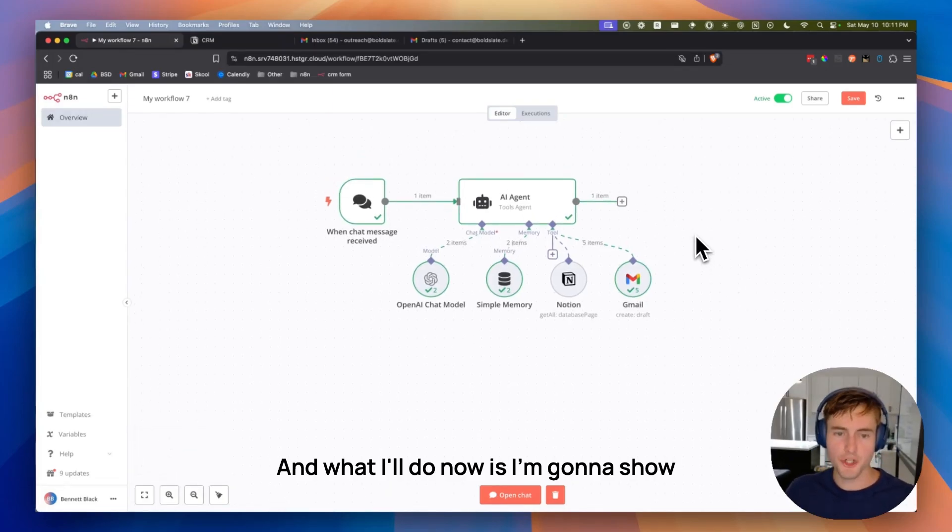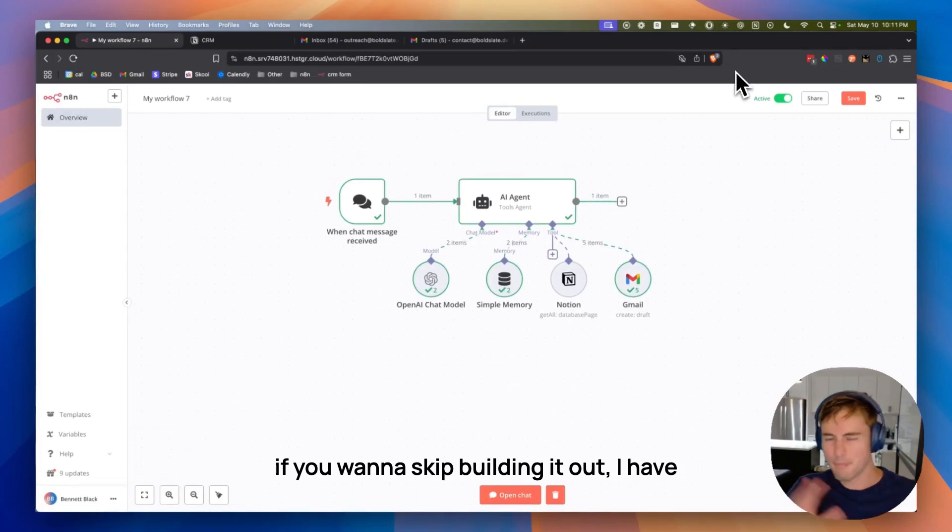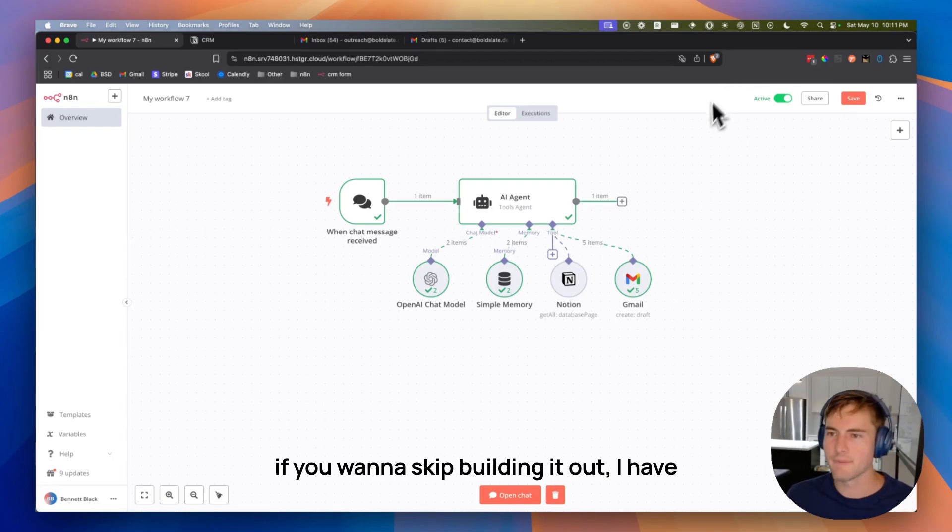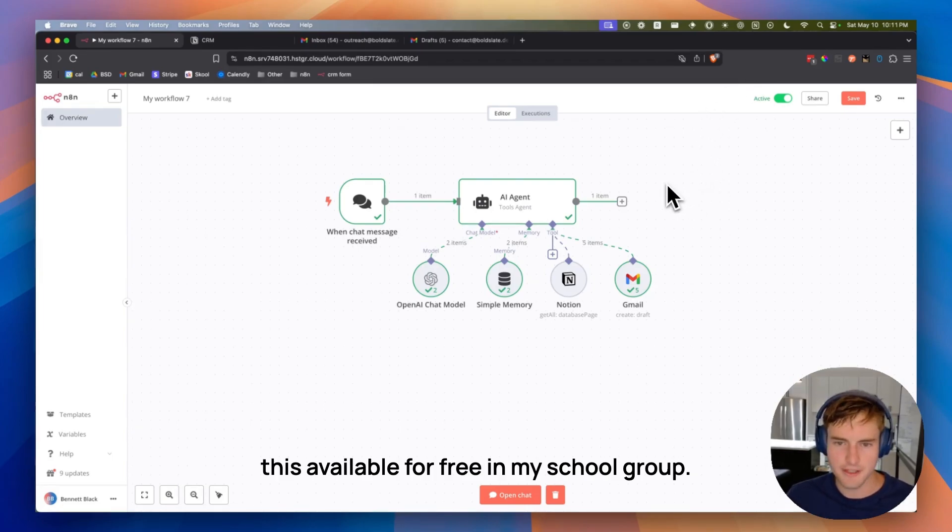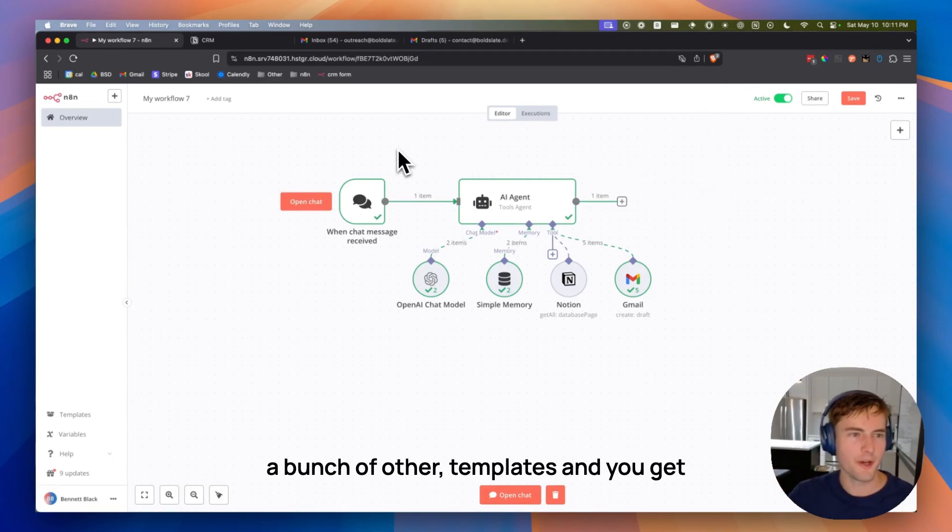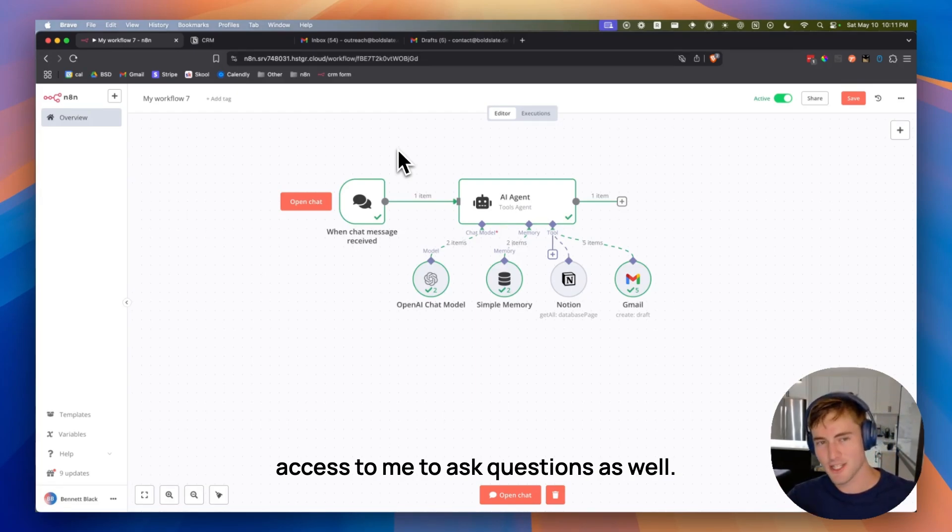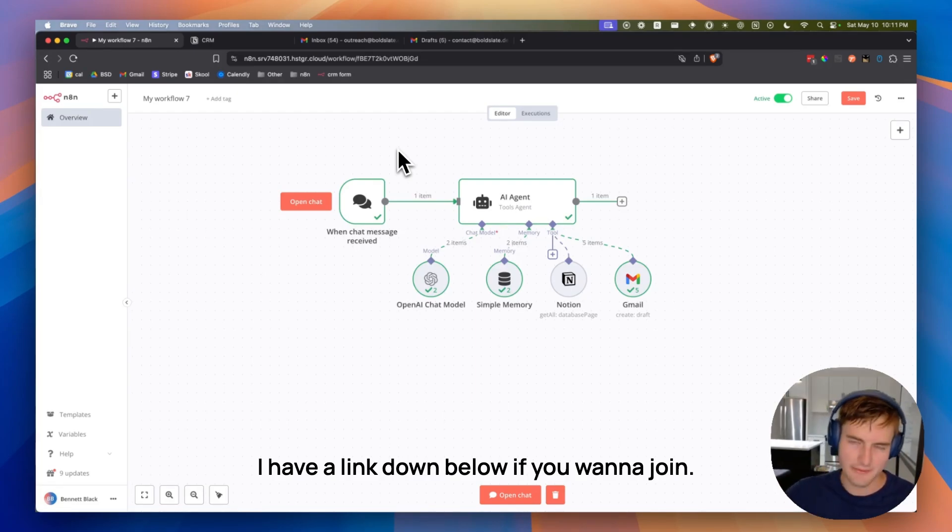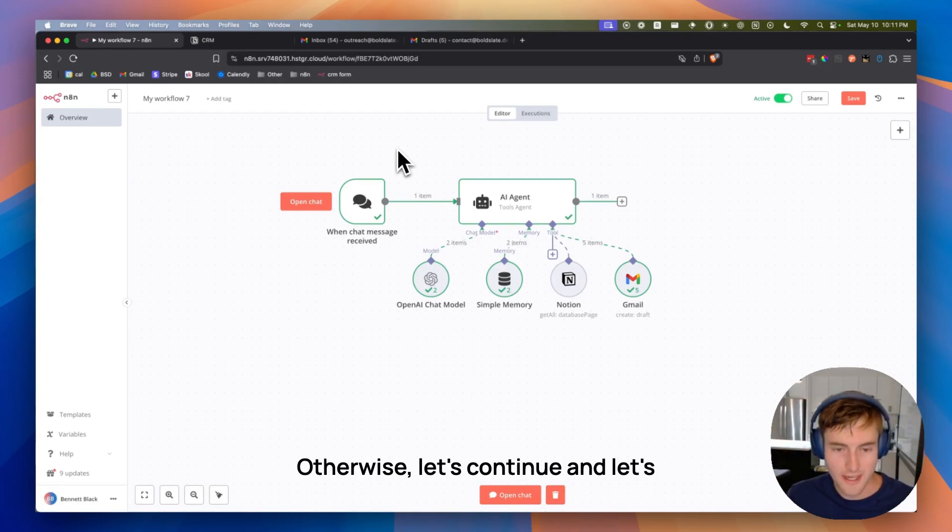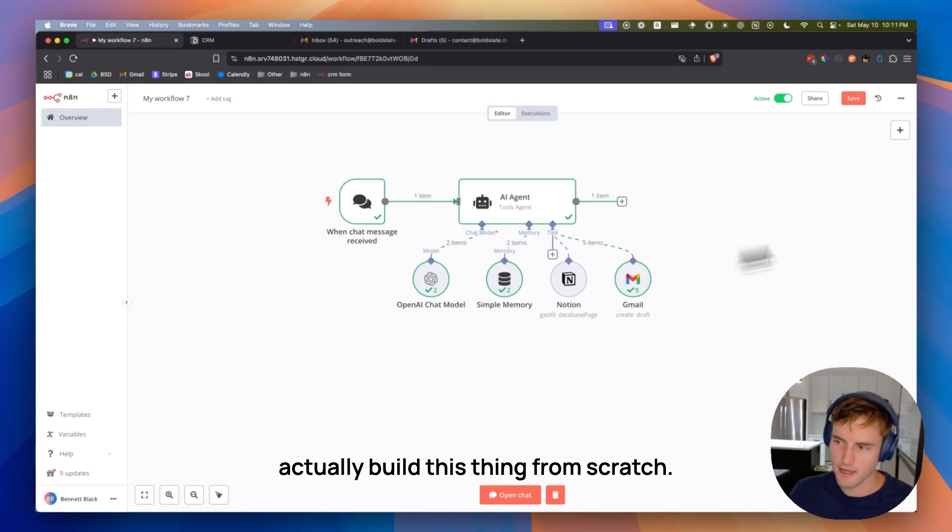And what I'll do now is I'm going to show you how to build this from start to finish. If you want to skip building it out, I have this available for free in my school group. You can join it for free and get access to a bunch of other templates and you get access to me to ask questions as well. I have a link down below if you want to join. Otherwise, let's continue and let's actually build this thing from scratch.